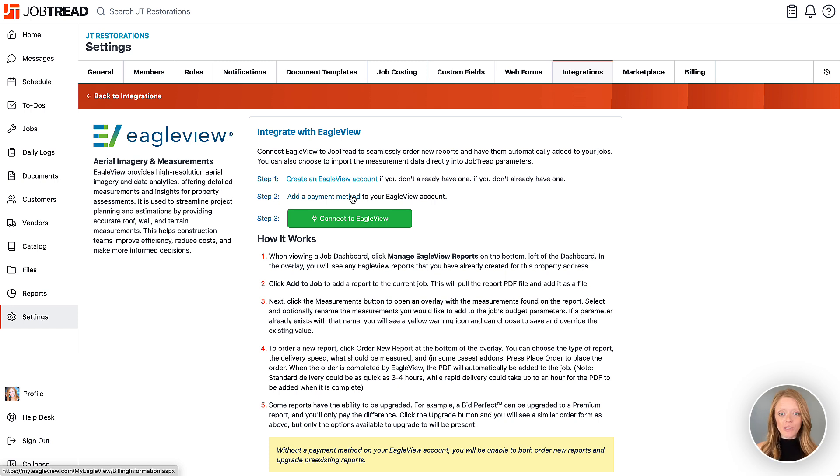There is no subscription fee for Eagle View. You'll only pay for the reports that you choose to order.